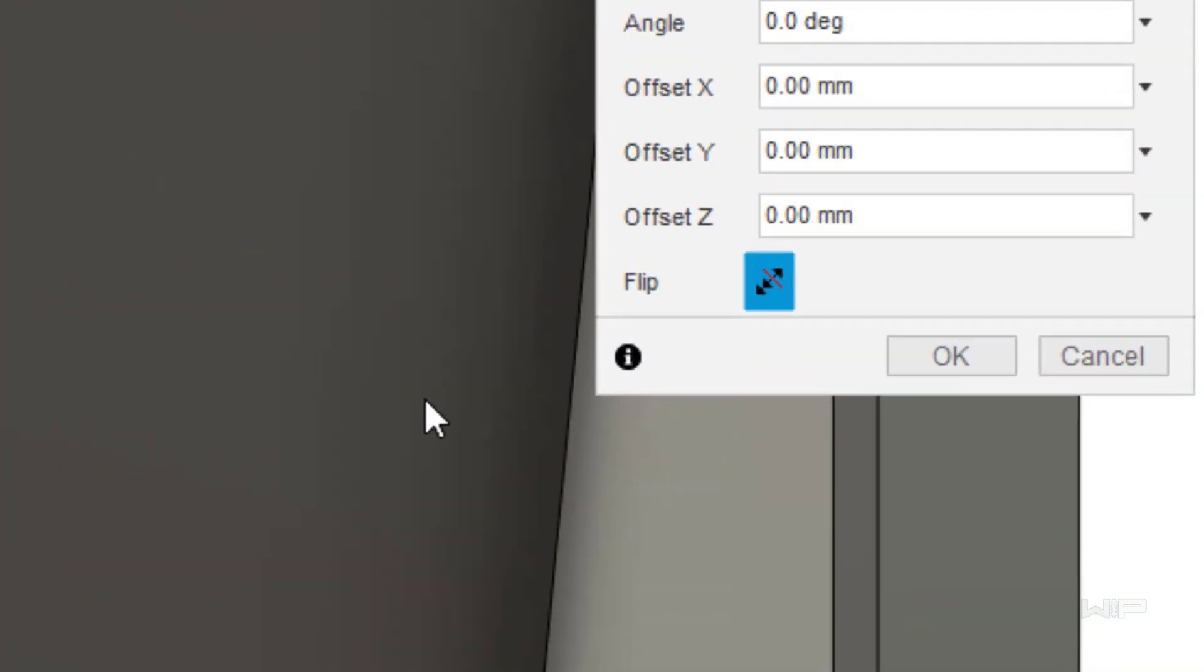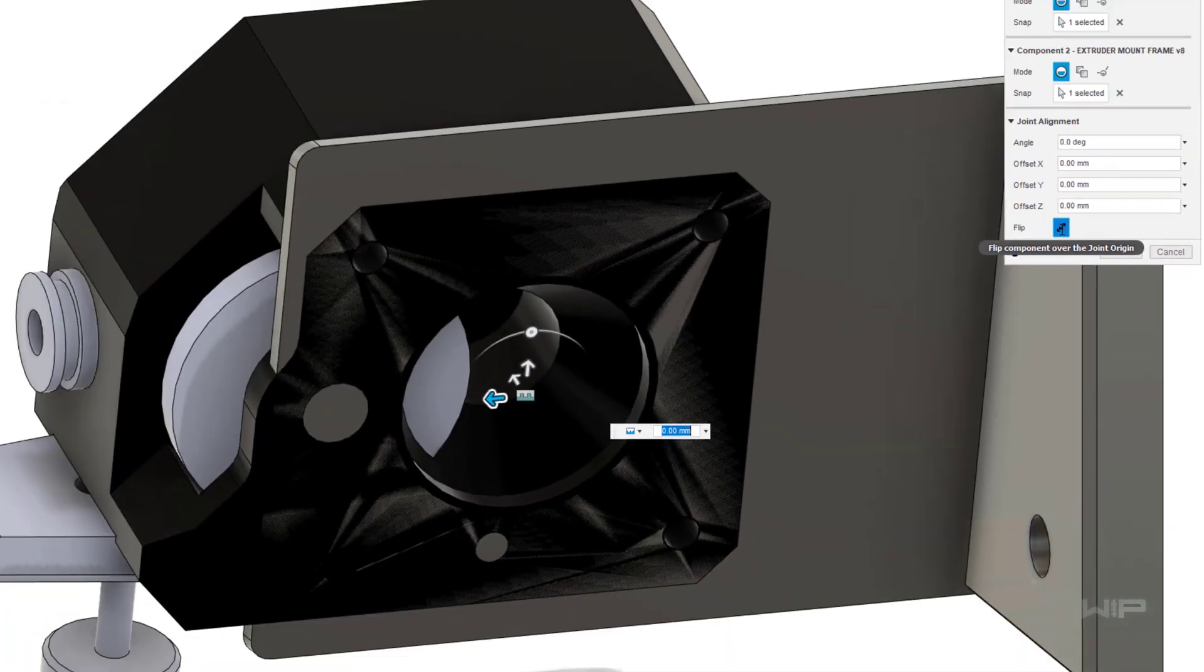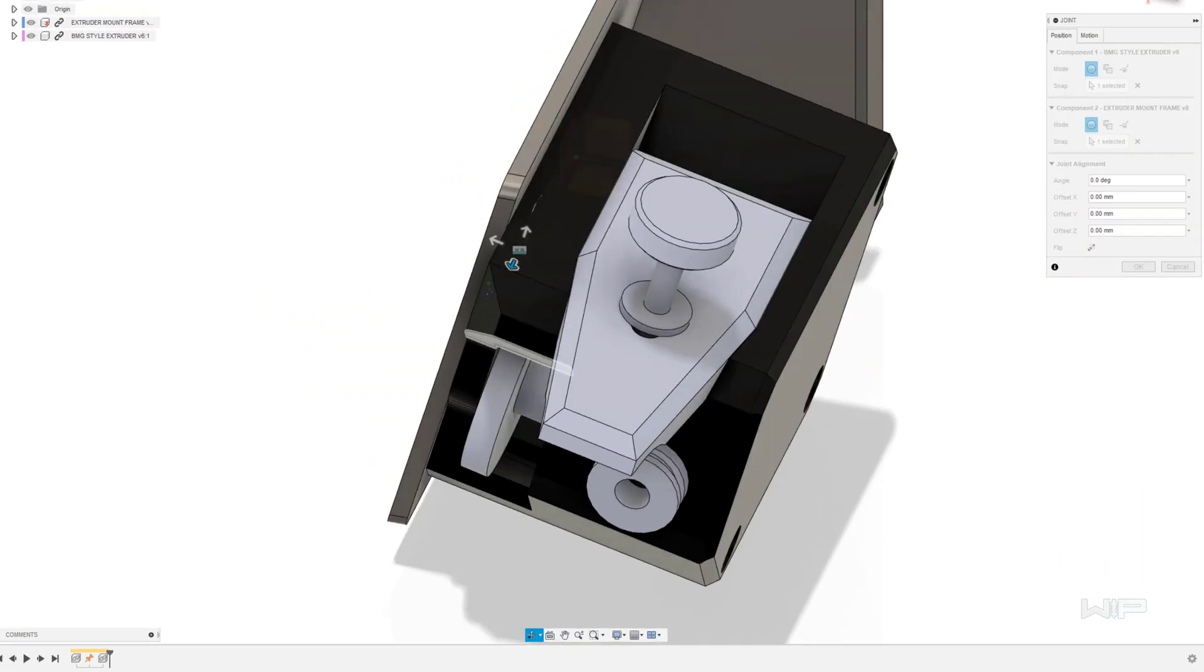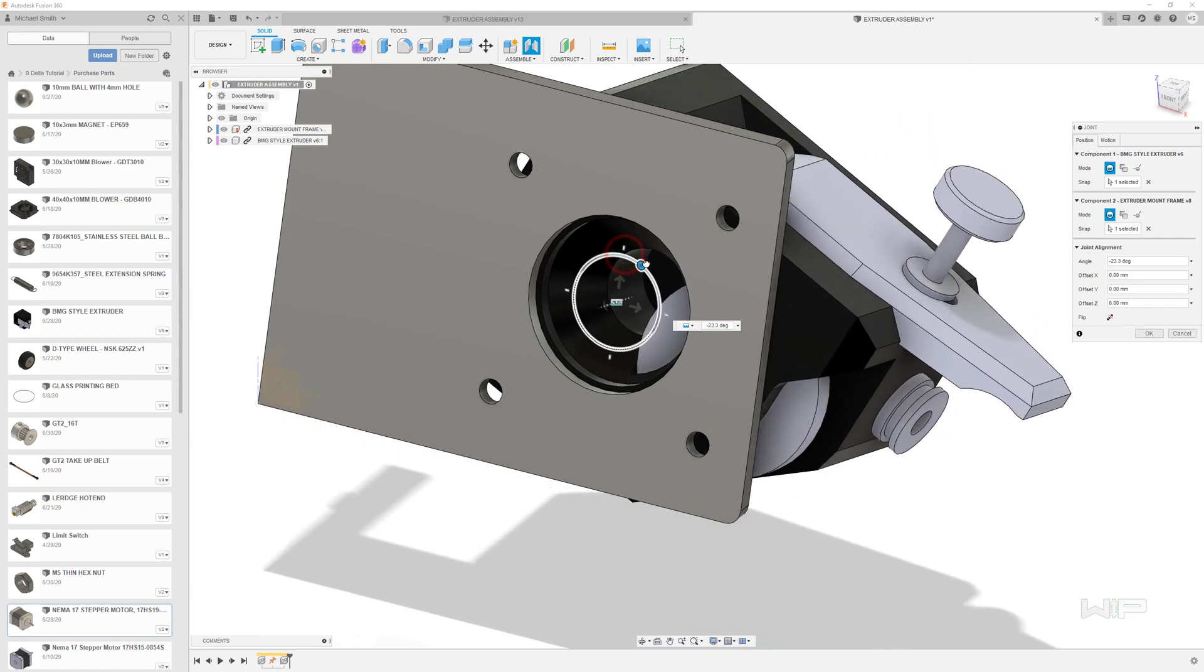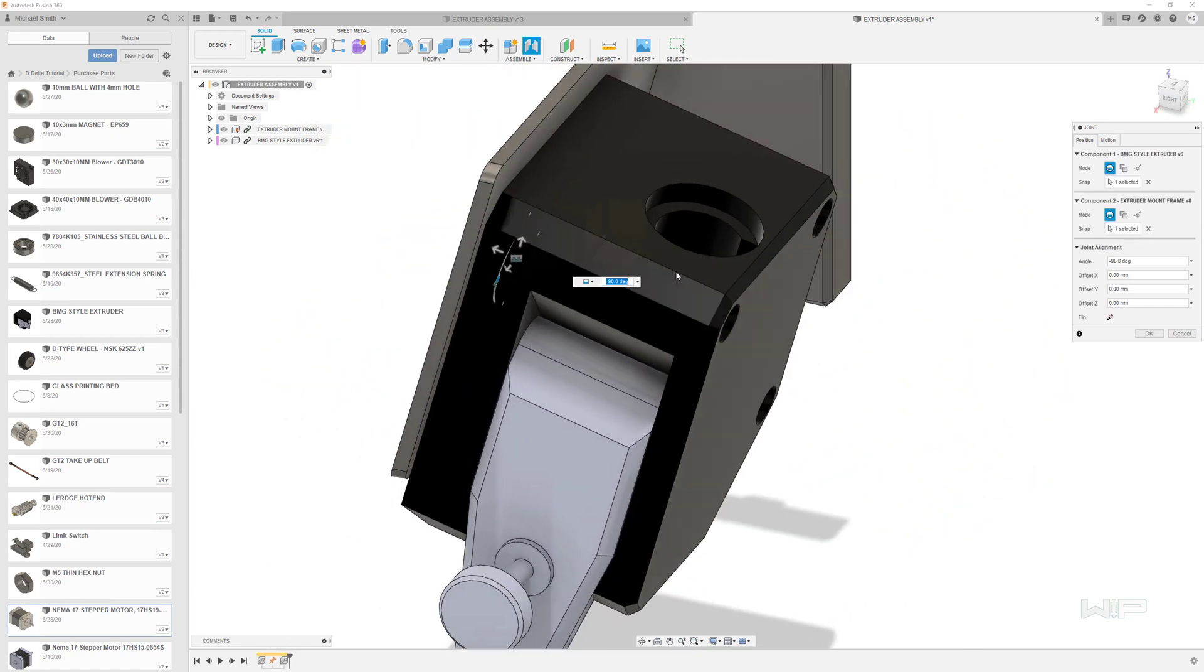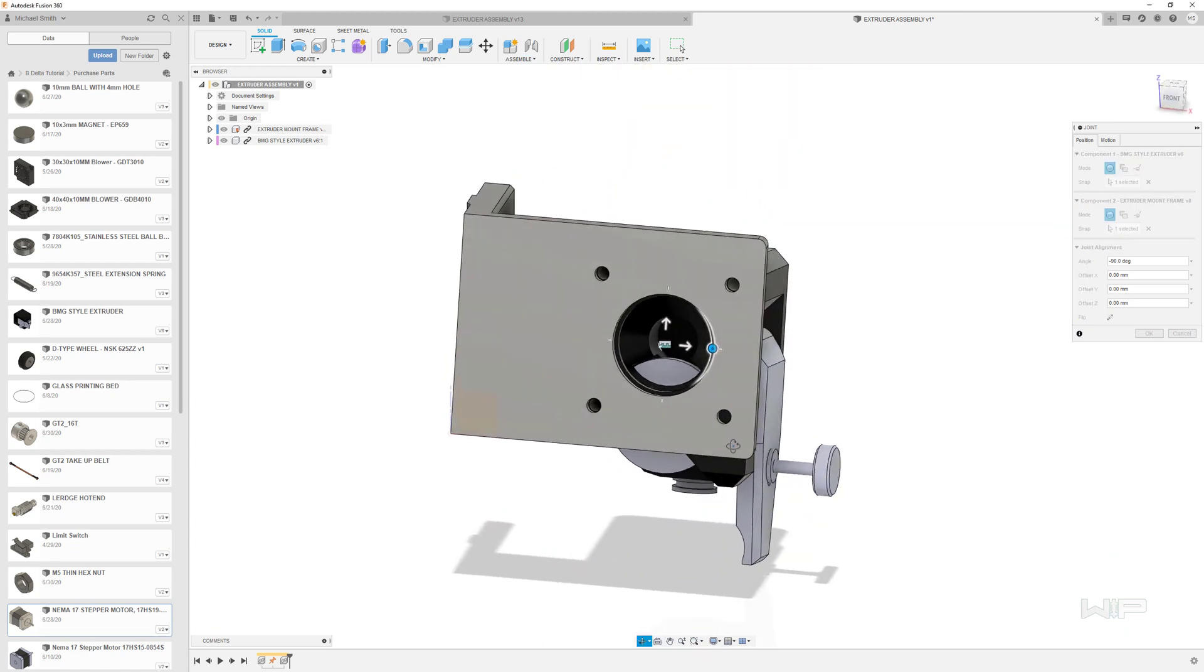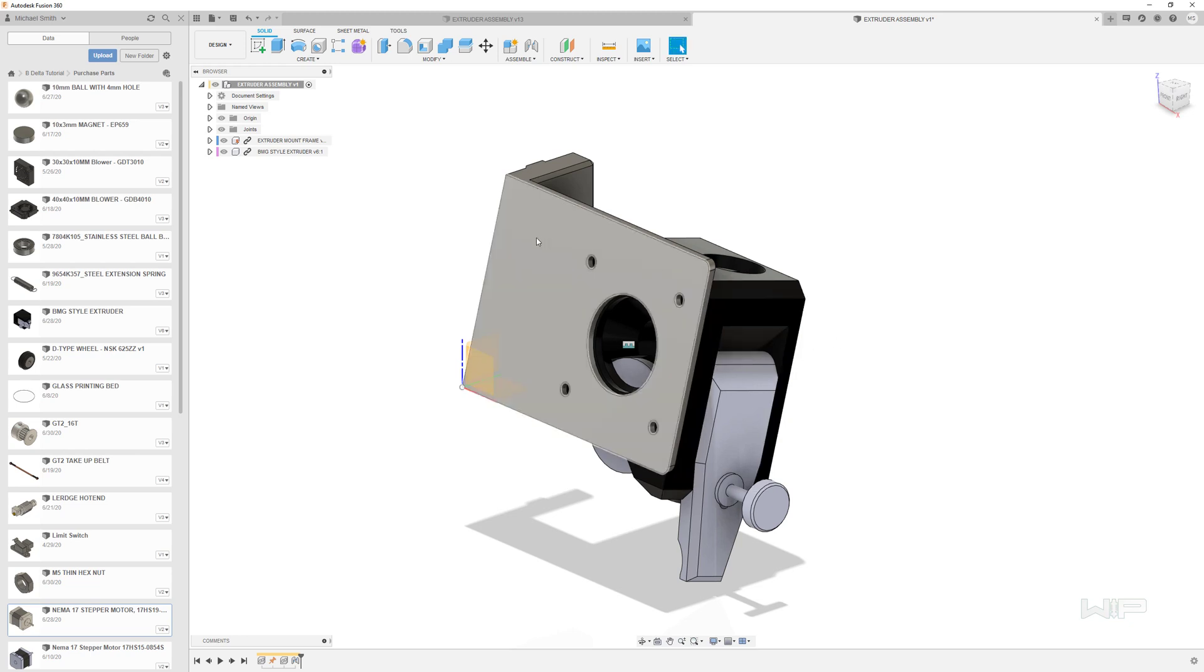Now this is facing the wrong way so I'm going to come over here to the menu and I'm going to hit the flip orientation so that'll flip it to the other direction and it's still a little bit off so let's go ahead and come on over here, you can find this little wheel and you can rotate this and rotate it 90 degrees down so that this is facing up and the handle is facing down and that's the correct orientation for this extruder. Let's go ahead and click OK. So at this point this is now locked in place and it can't move around and because it's connected to the extruder mount frame which is grounded nothing can move.